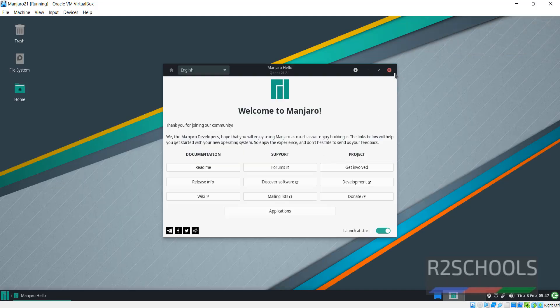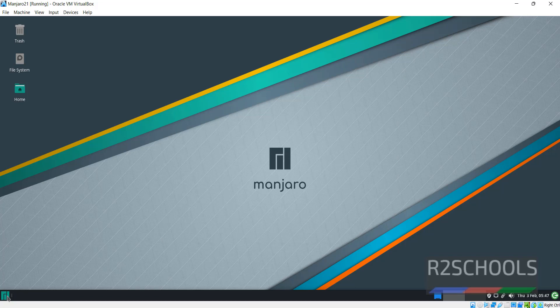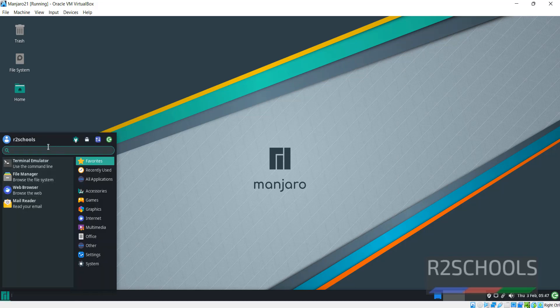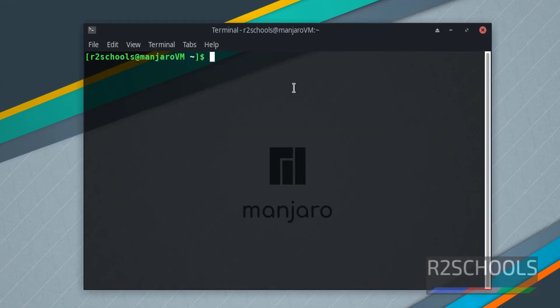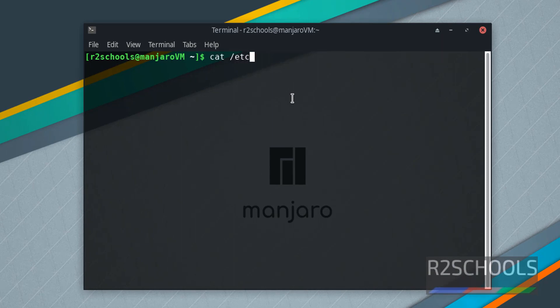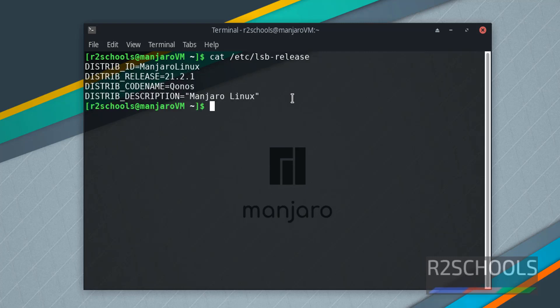Now provide the password. This is the welcome screen. Close it. Click on this button, that is Applications, then search for terminal or click on Terminal Emulator. Let's verify the version of Manjaro: cat /etc/lsb-release.